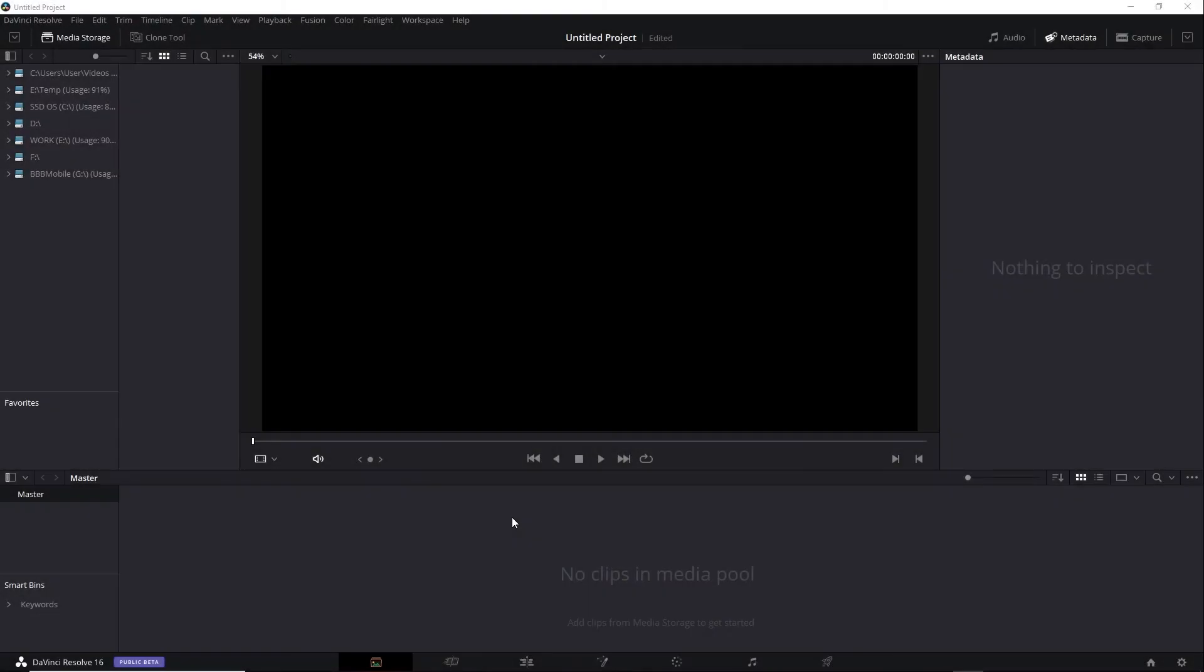You're not limited to RCM when grading HDR inside Resolve. You can also use ACES, which stands for Academy Color Encoding System. Let's give that a try.